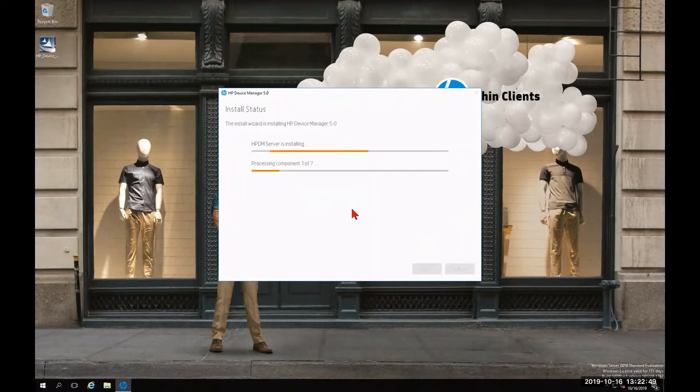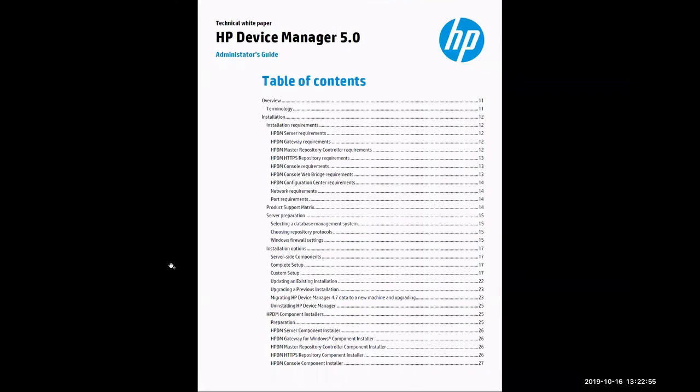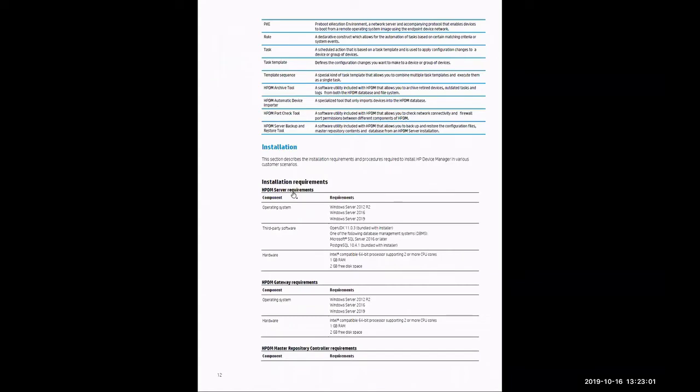While it's installing the seven components of HP Device Manager 5.0, we're going to review the Admin Guide. Since we're doing the complete installation, I'm going to click on page 12.